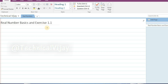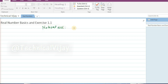Before going to understand what real numbers are, we will see the basics of some numbers. First we will understand natural numbers. Natural numbers are those which start from 1, 2, 3, like this, up to n. These are called natural numbers.